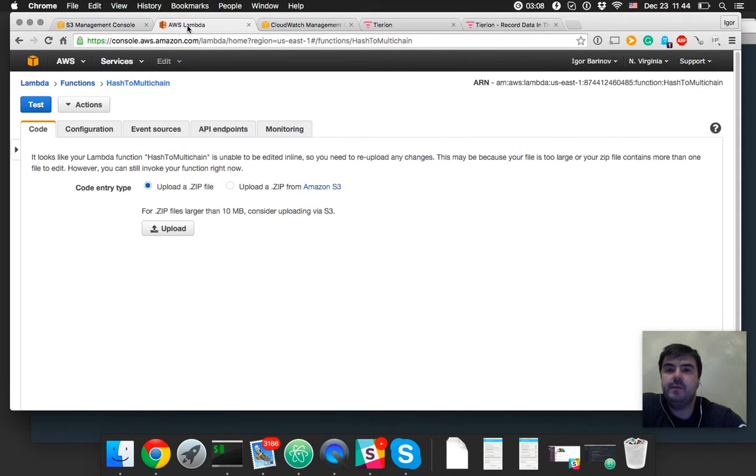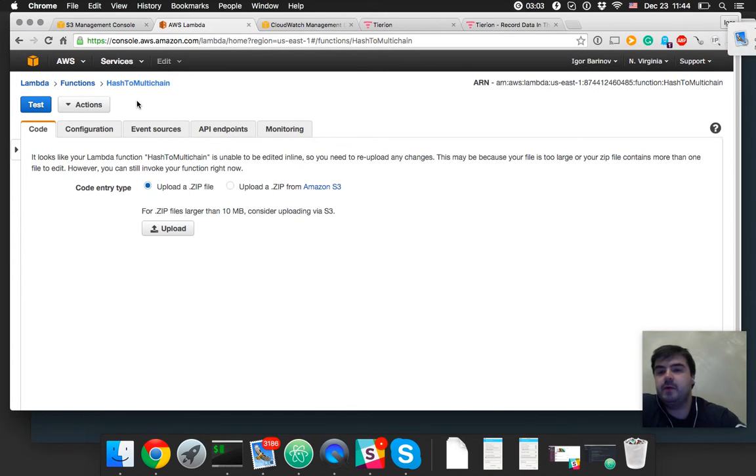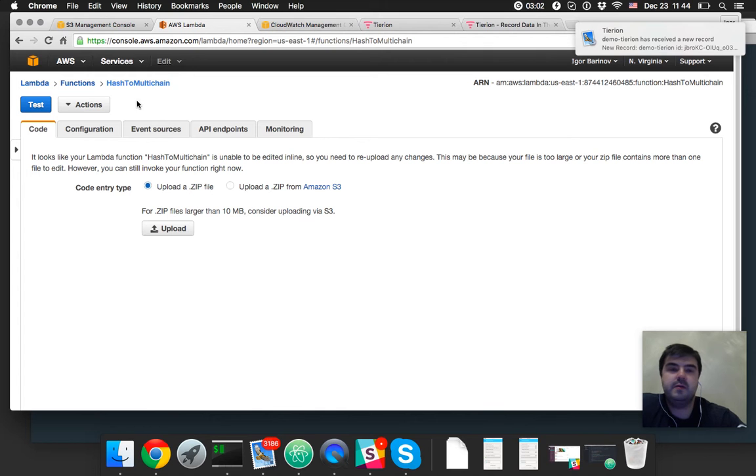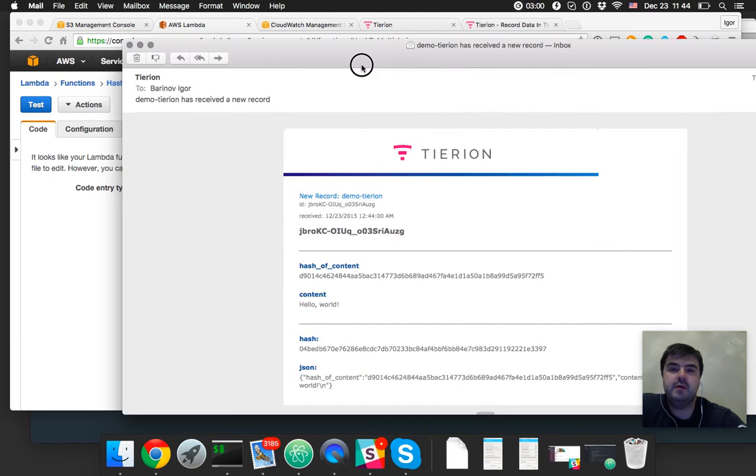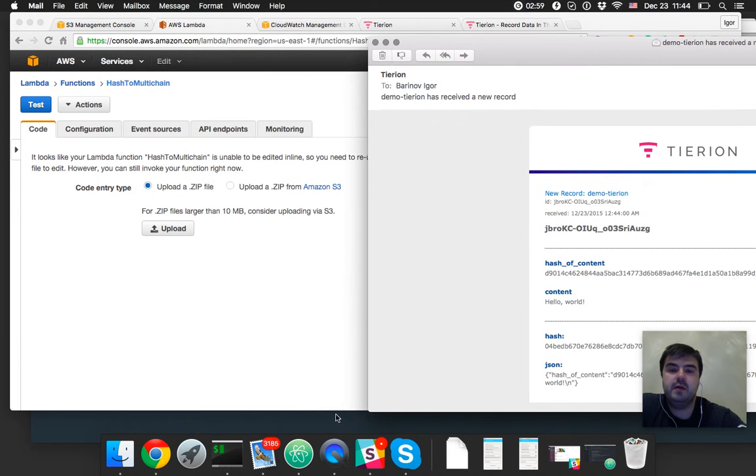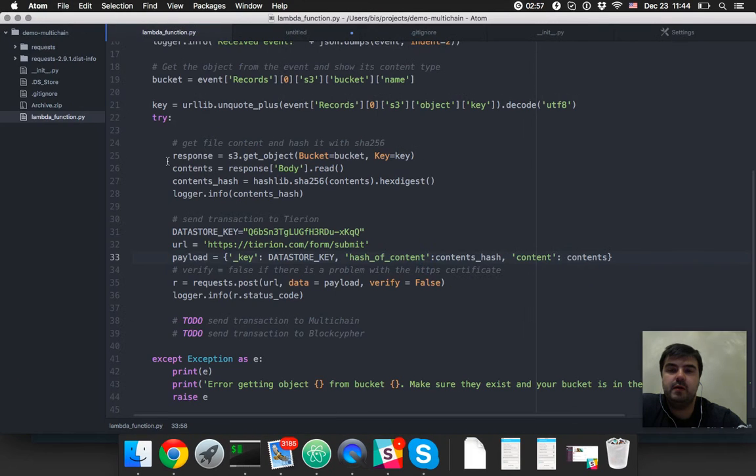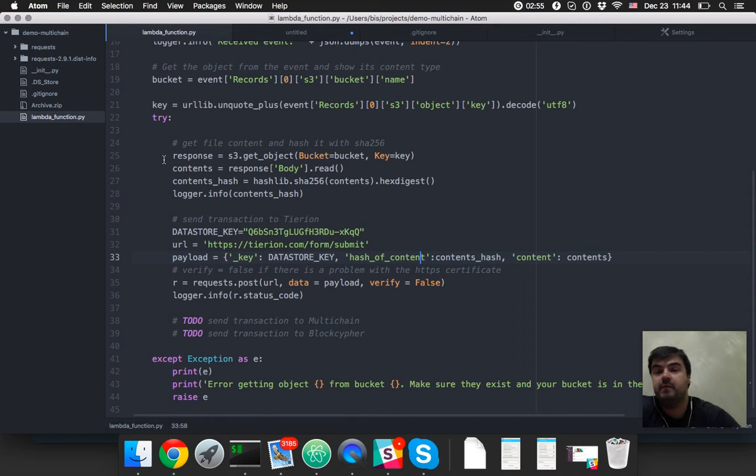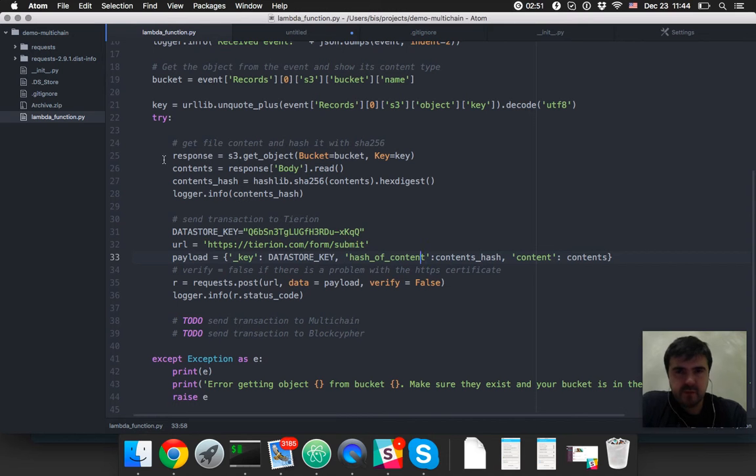And this Lambda function located here. We can see the code, but let's open the code from my desktop version and what we can see here.